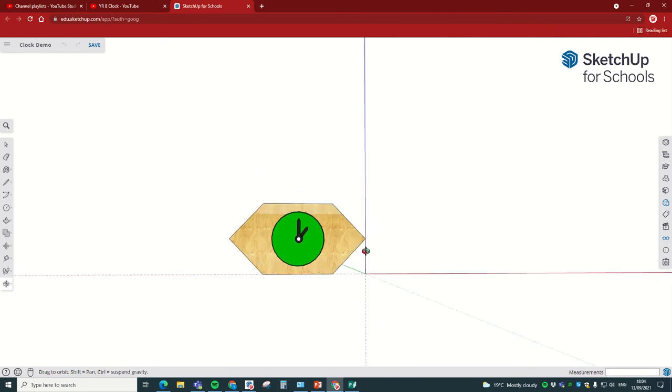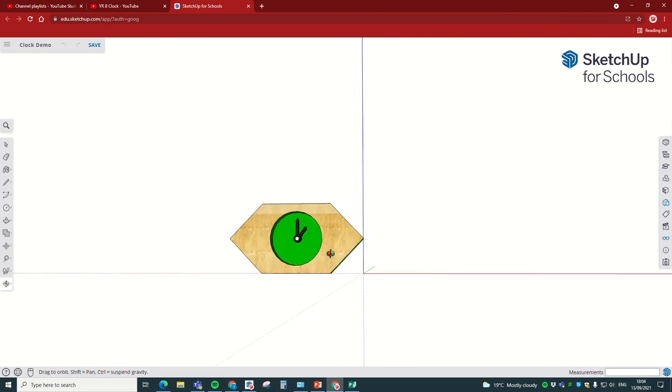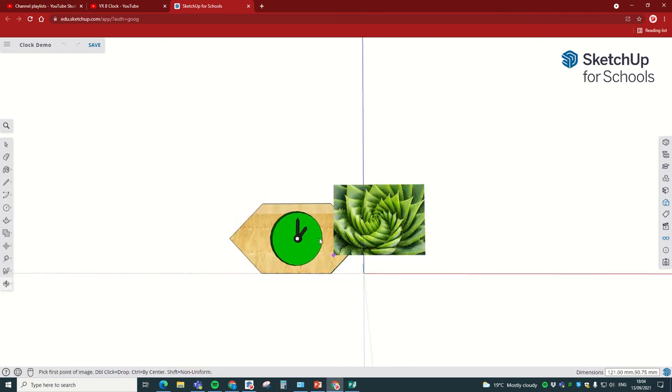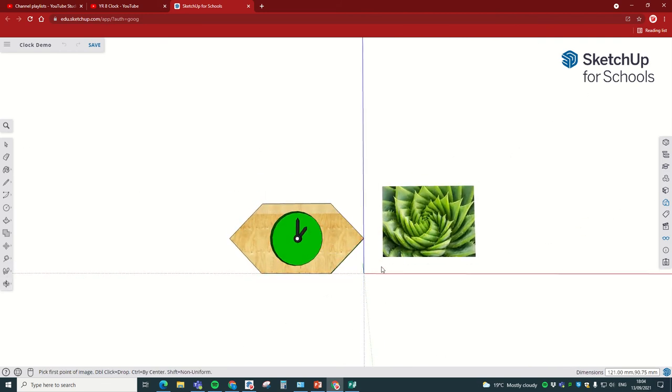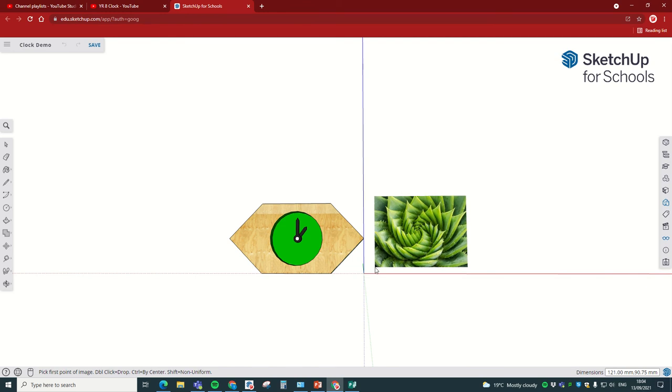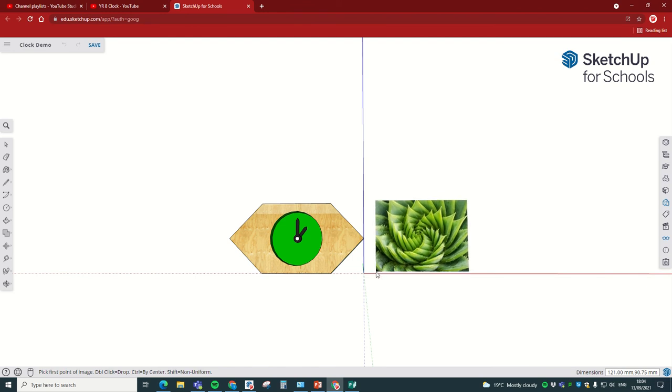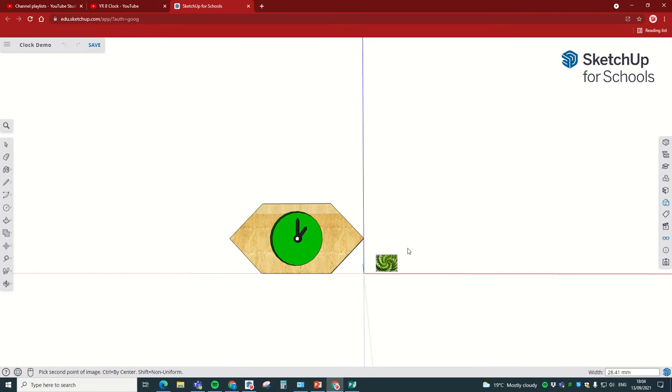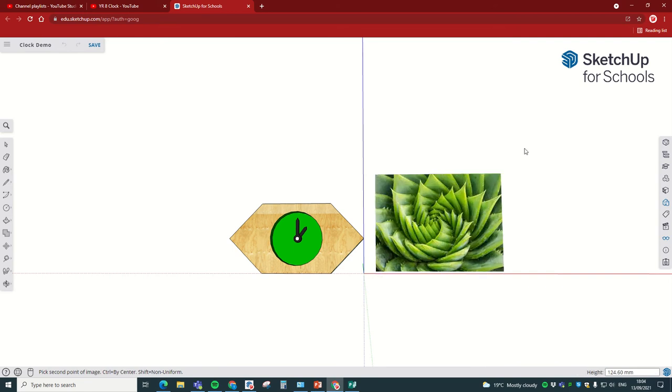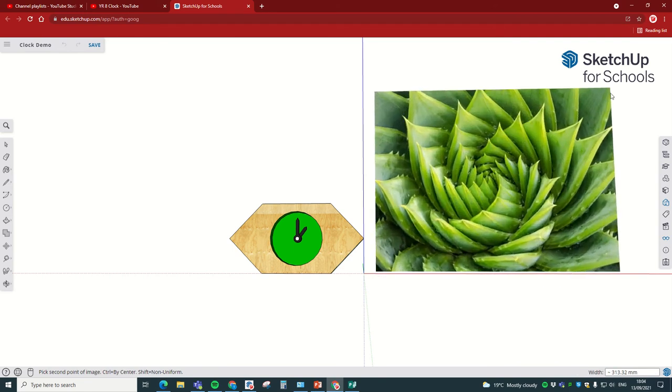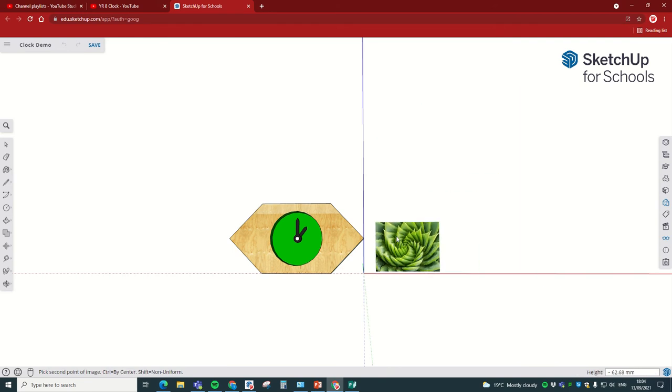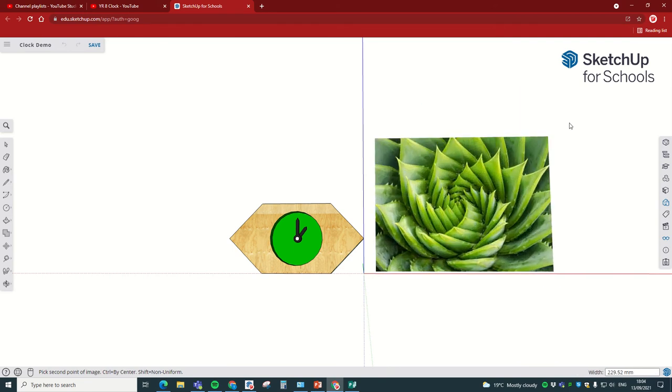So we're going to move it over here. I'm going to move it so that I'm looking at my clock from the front because I want to keep it at that angle so I don't have to rotate it. So I'm going to click once, and then you'll notice that you have the ability to make the image smaller or larger, so this is really useful.